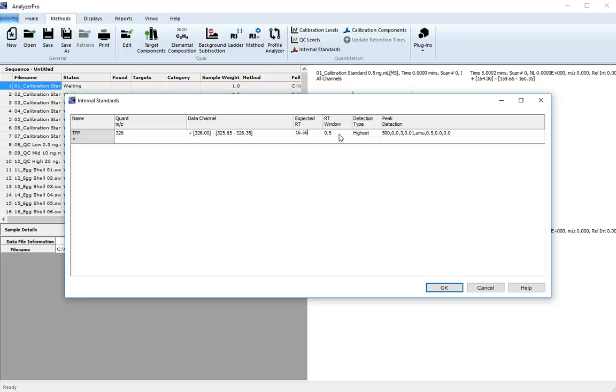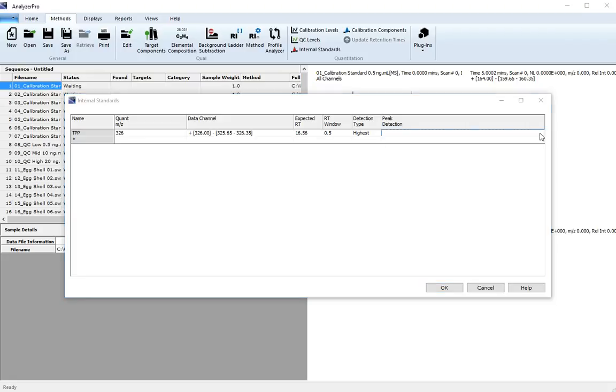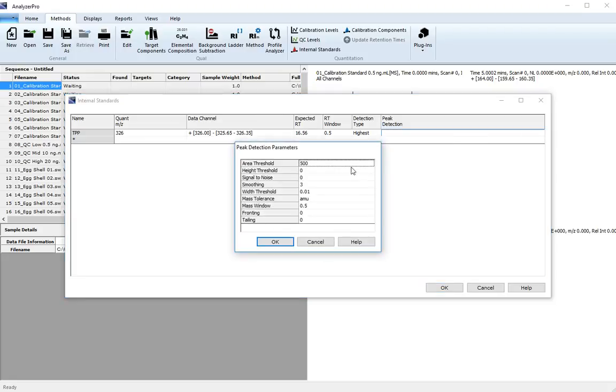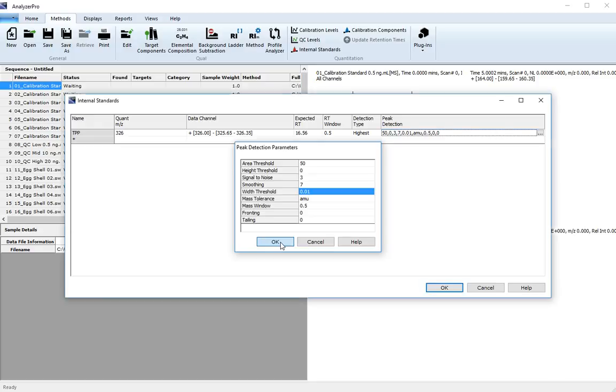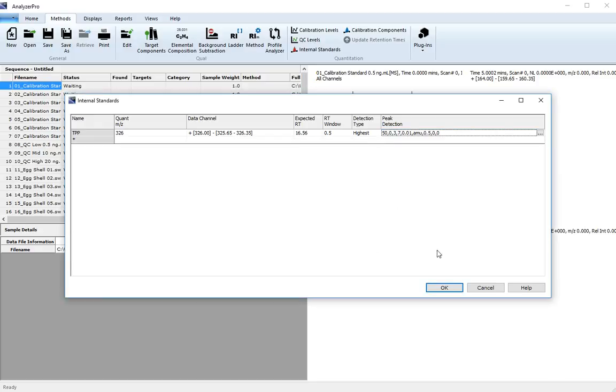We can leave the retention time window at 0.5, the detection type at highest, and the peak detection parameters will be as follows. Click OK and OK again.